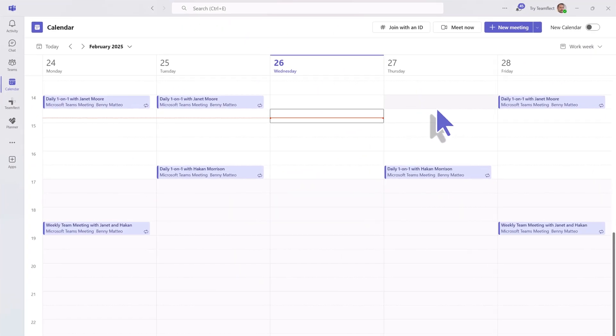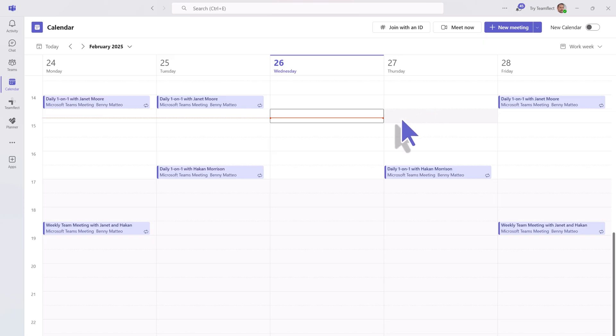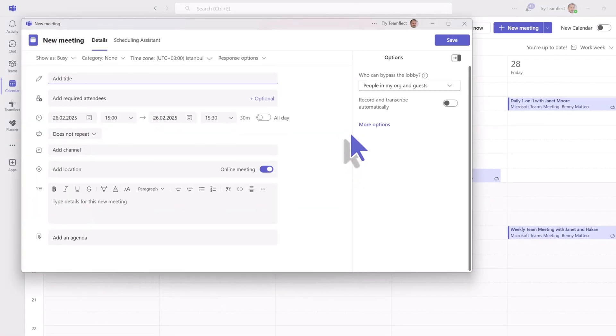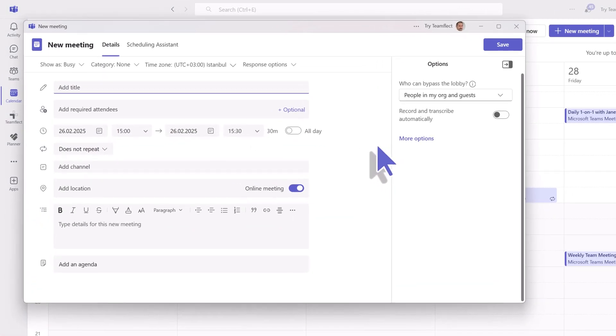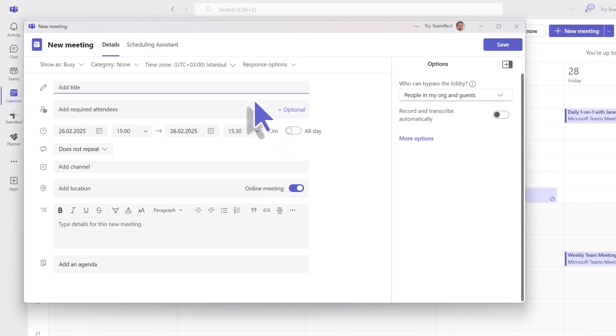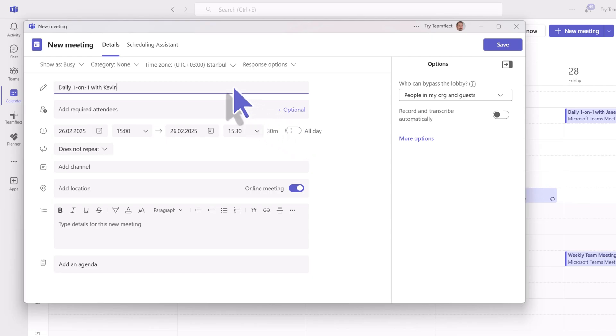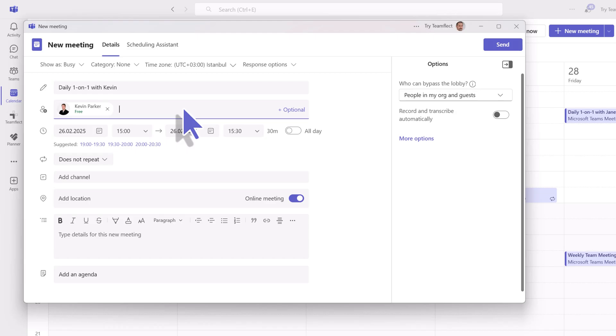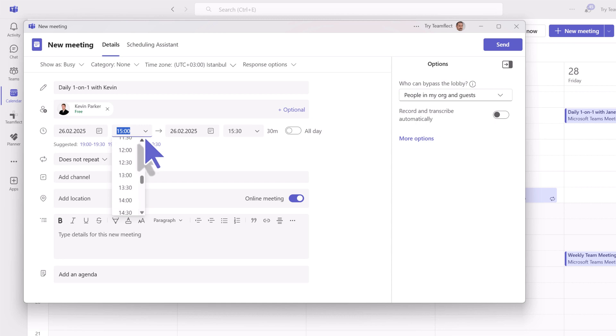To set up a recurring meeting inside Microsoft Teams, go into the calendar view and pick out a time slot. From there you'll add a title and add your required attendees. Let's add Kevin with our daily one-on-one for Kevin, and then you'll choose your time frame for the meeting.